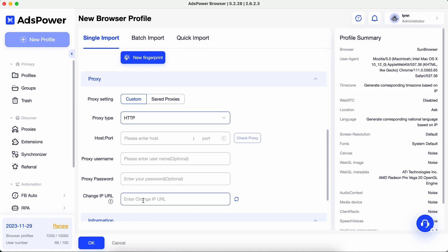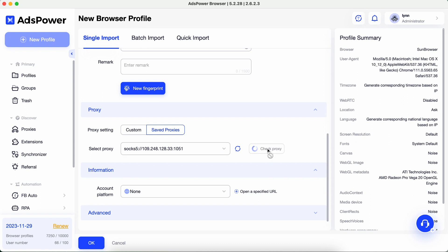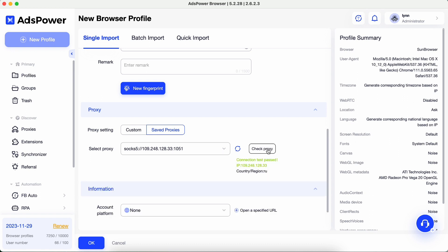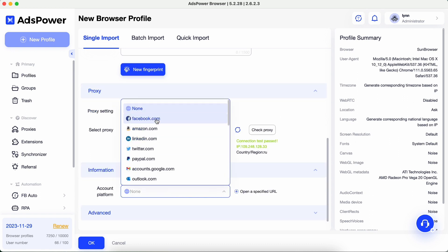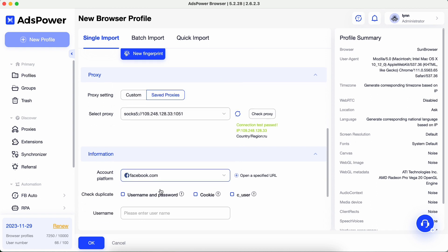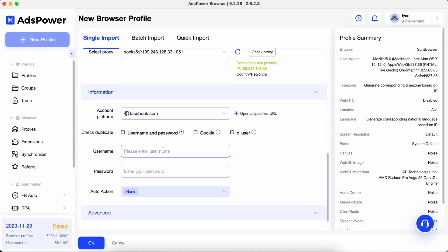Or you can select a proxy which has been added into the proxy section in AdsPower by clicking Saved Proxies. Click the Check Proxy button to check the proxy connection. You can choose a platform — for example, if you choose Facebook, then when you open this browser profile, the Facebook login page will open automatically.